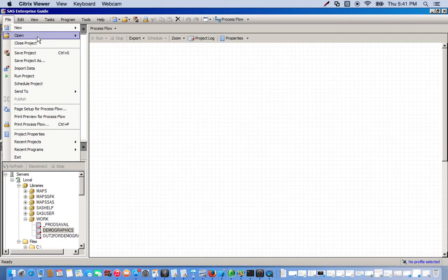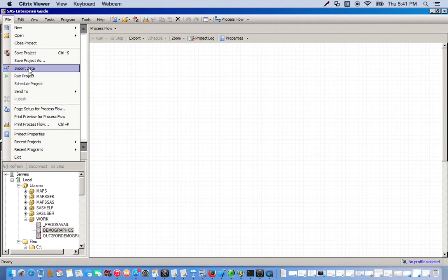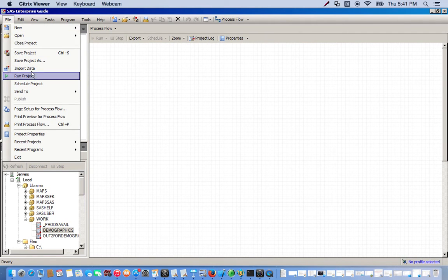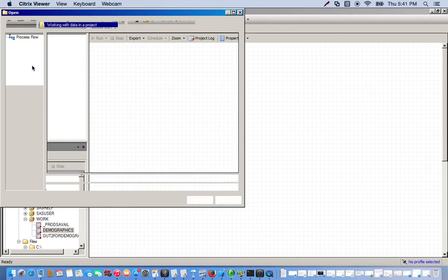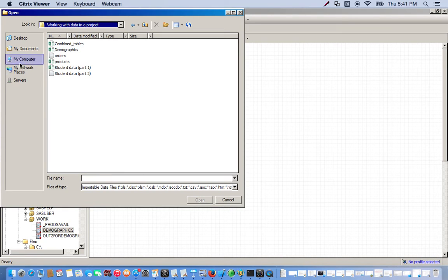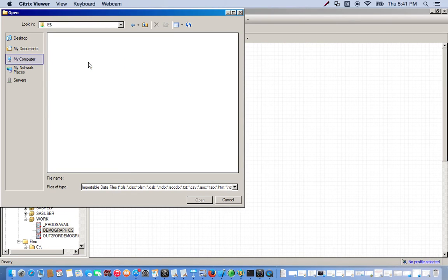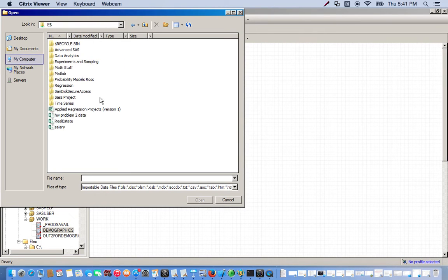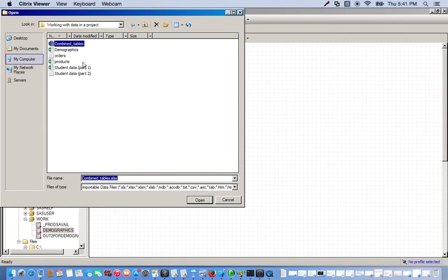We can either go to Open, or we can go to Import Data. Those are usually our options for bringing in data, but for Excel files we want to use Import Data. I have my data set stored on a flash drive, so I'll just go back. This is how I would navigate and then find my folders and then look for the products.